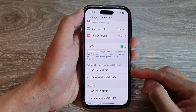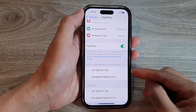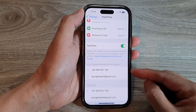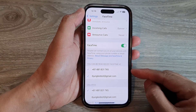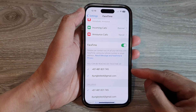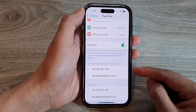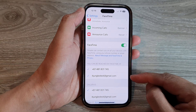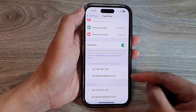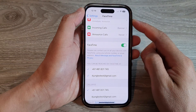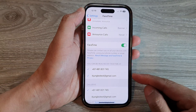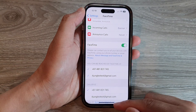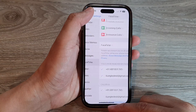Hey guys, in this video we're going to take a look at how you can add or remove a phone number or an email address to FaceTime on the iPhone 14 series.